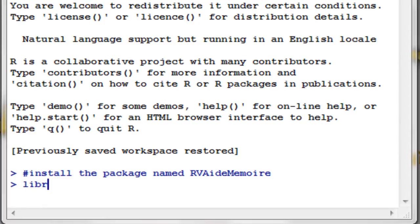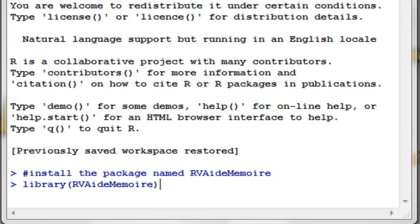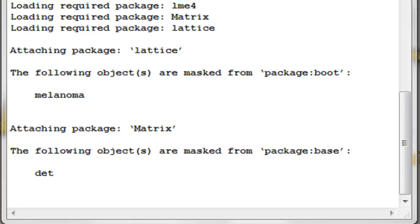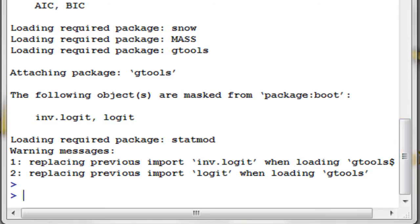After installation, you type library() with the name of the package, RVAideMemoire. Every time you use the Cochran Q-test function in R you need to load the package. You do this by typing library() and inside the parentheses put RVAideMemoire, then press Enter. I'm going to press Enter now because I'm going to use it.